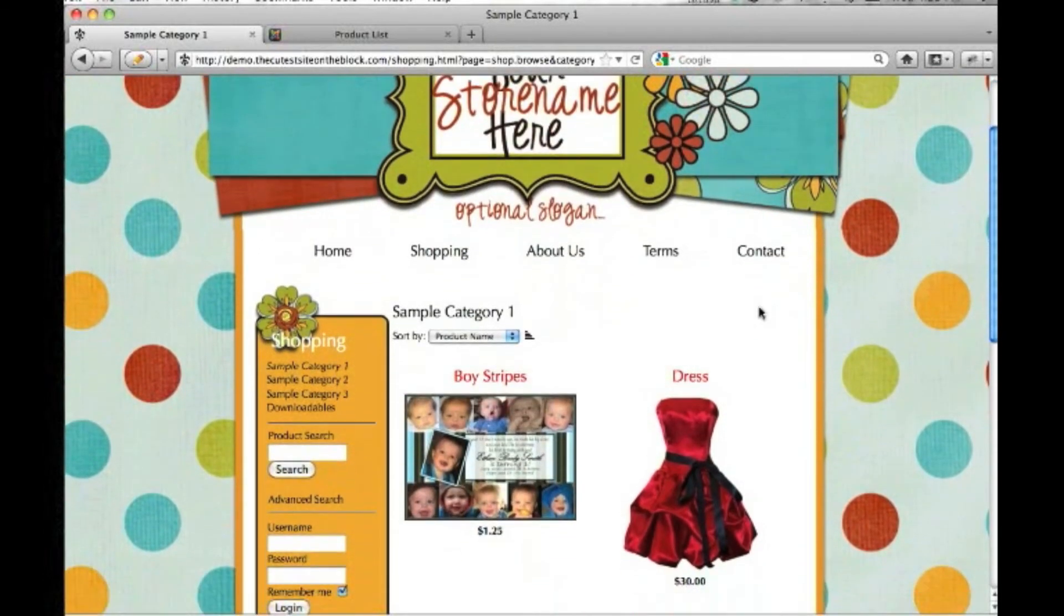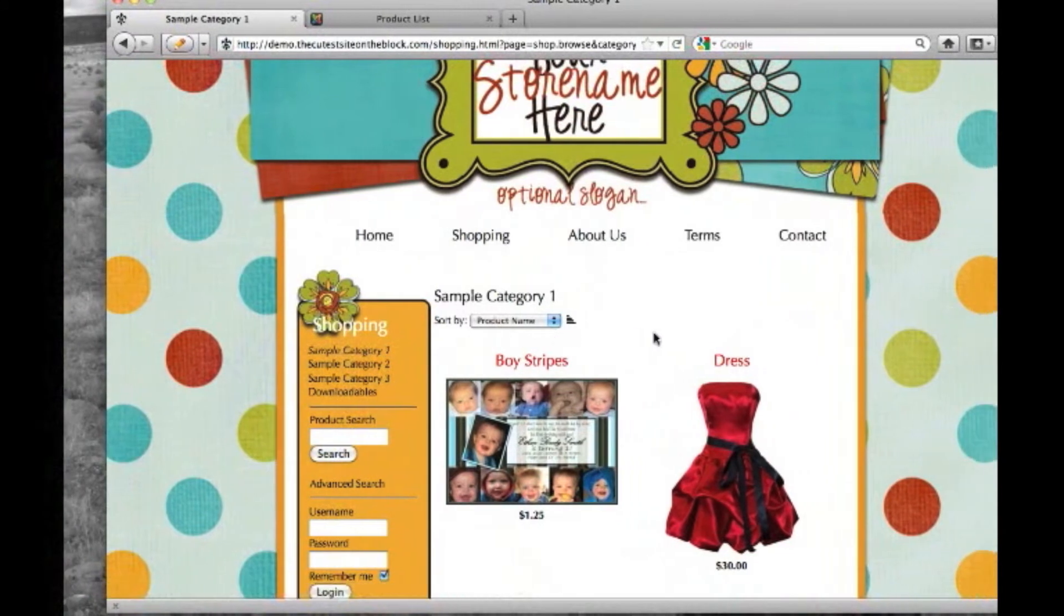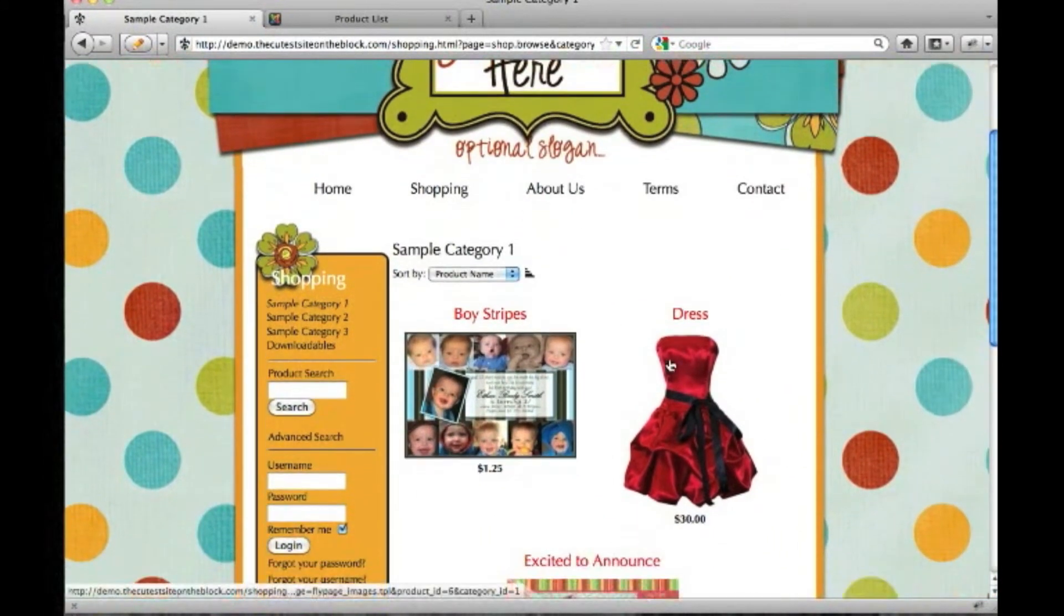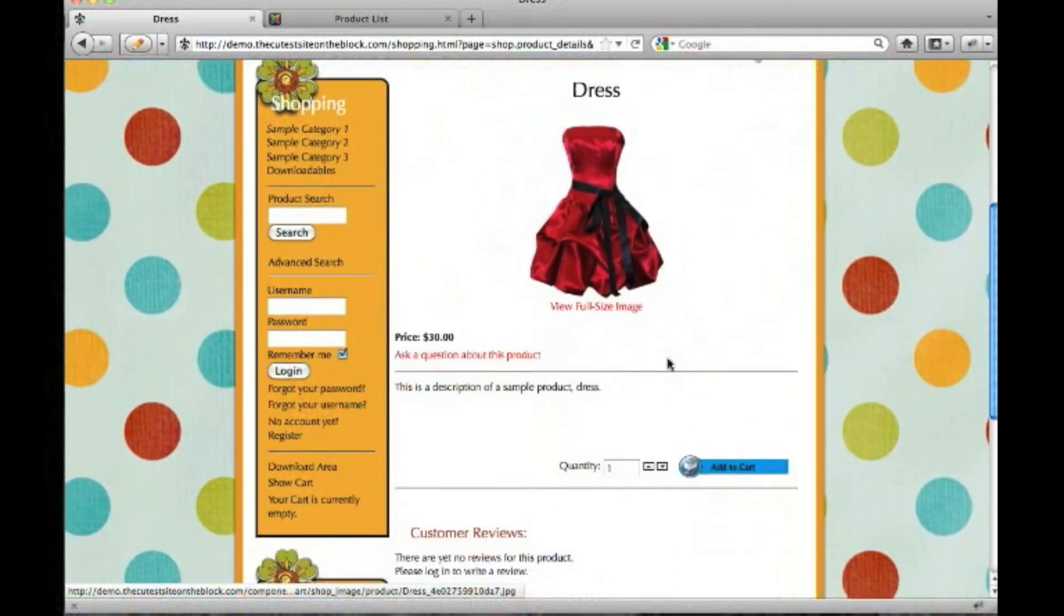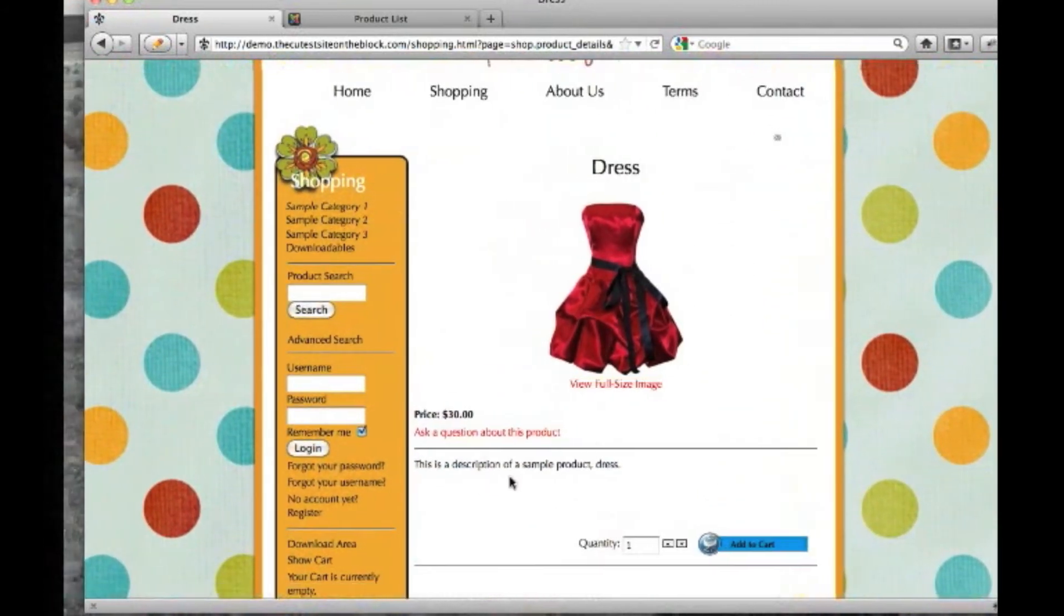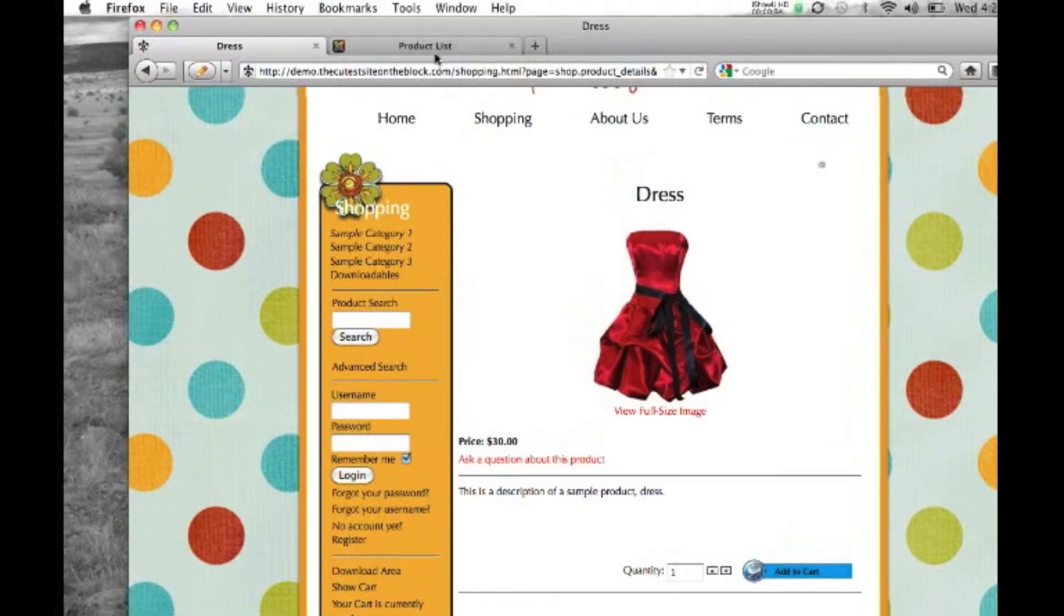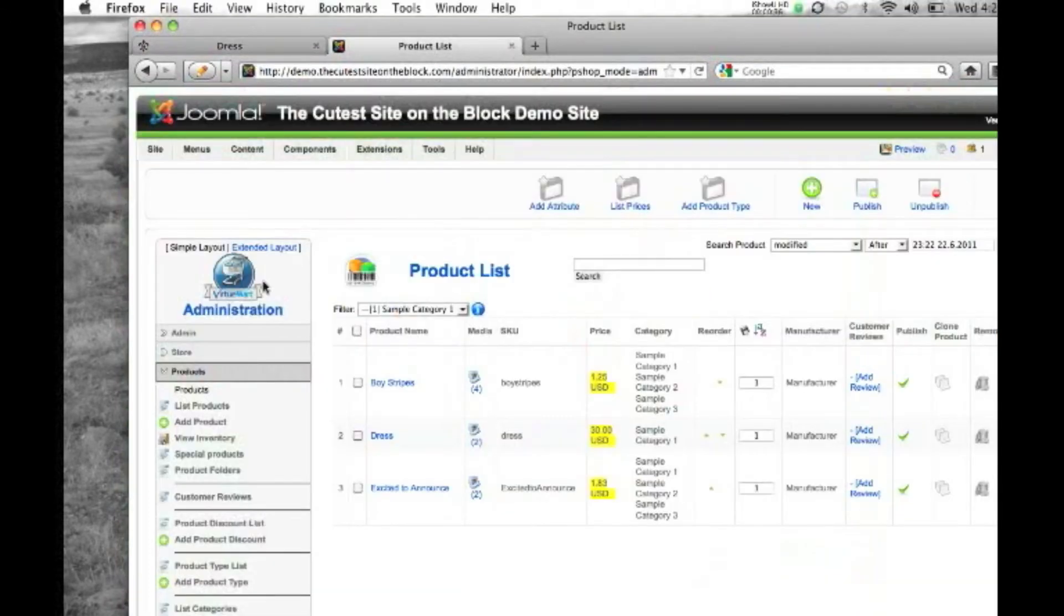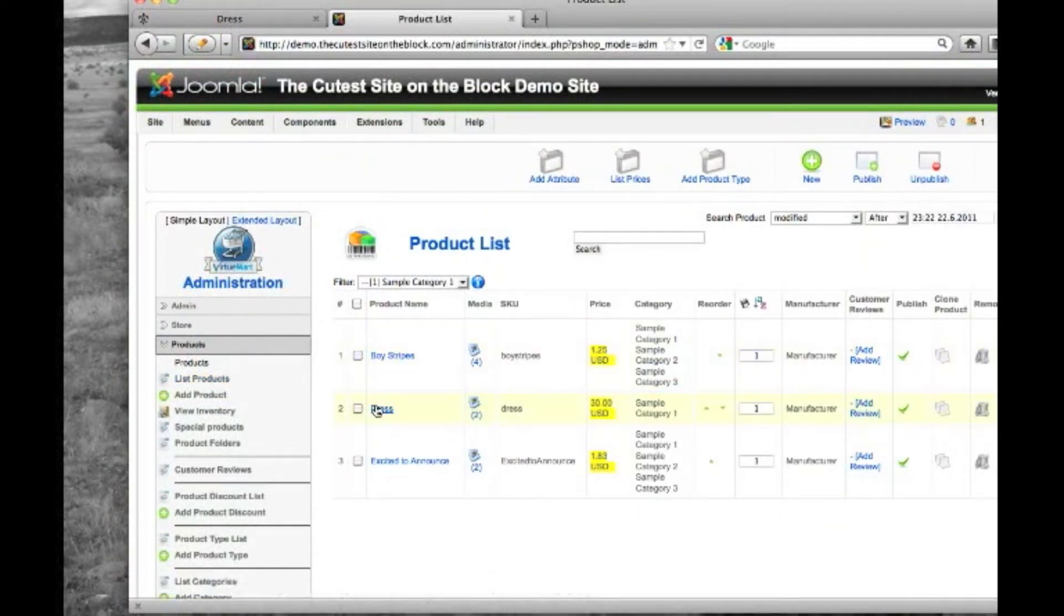Here on our front end, we're in sample category 1, and we've already created our product, which is dress. Just created it as a basic product with an image and a description and a price. Now if we go to our administration, we're in VirtueMart, and we're showing a list of our products, and here we see our product dress.